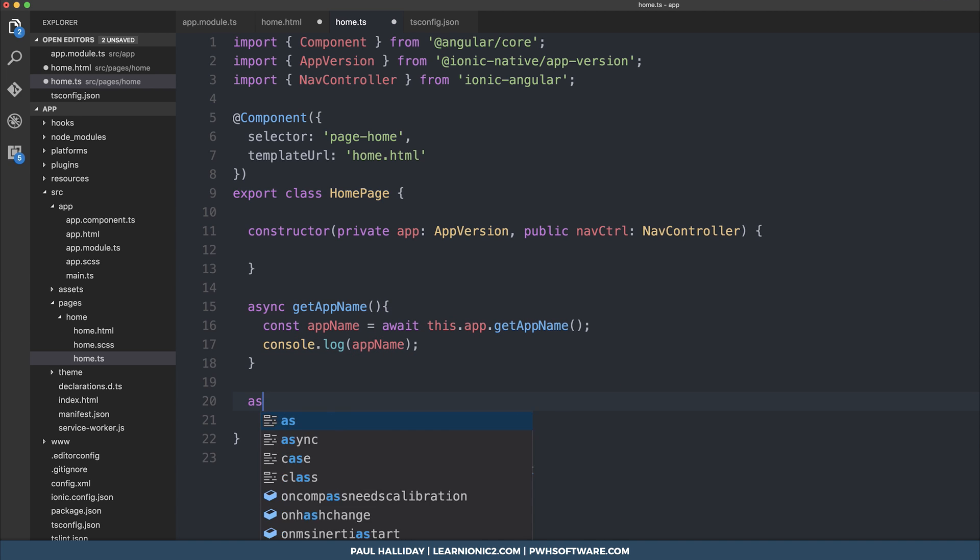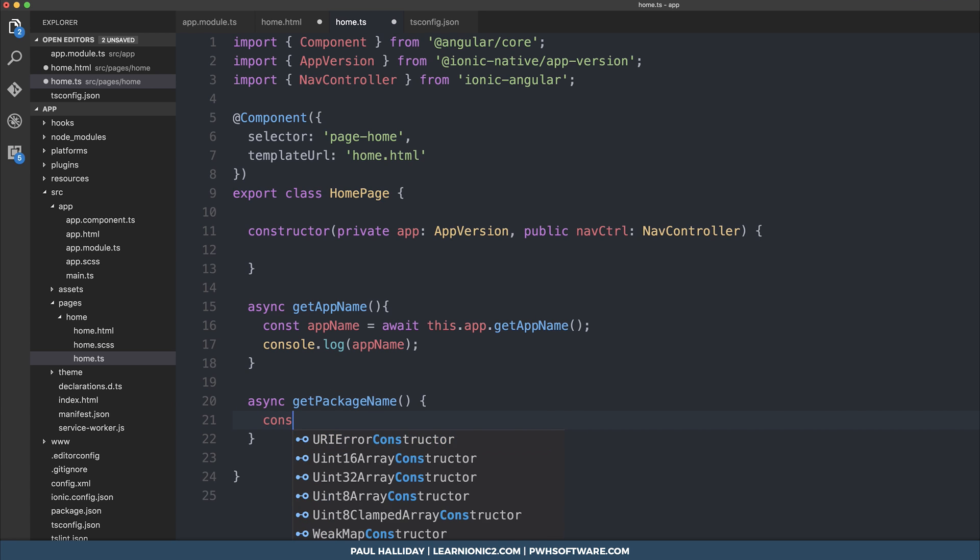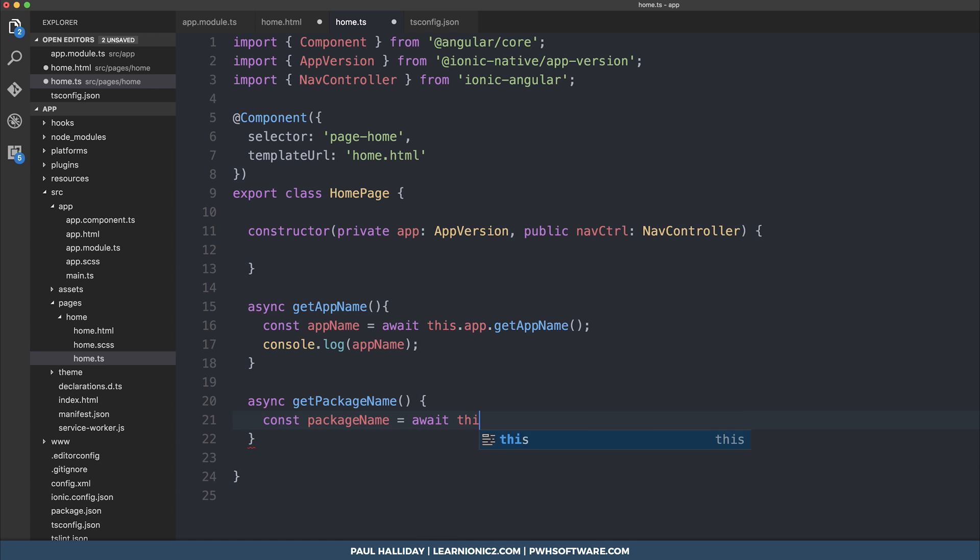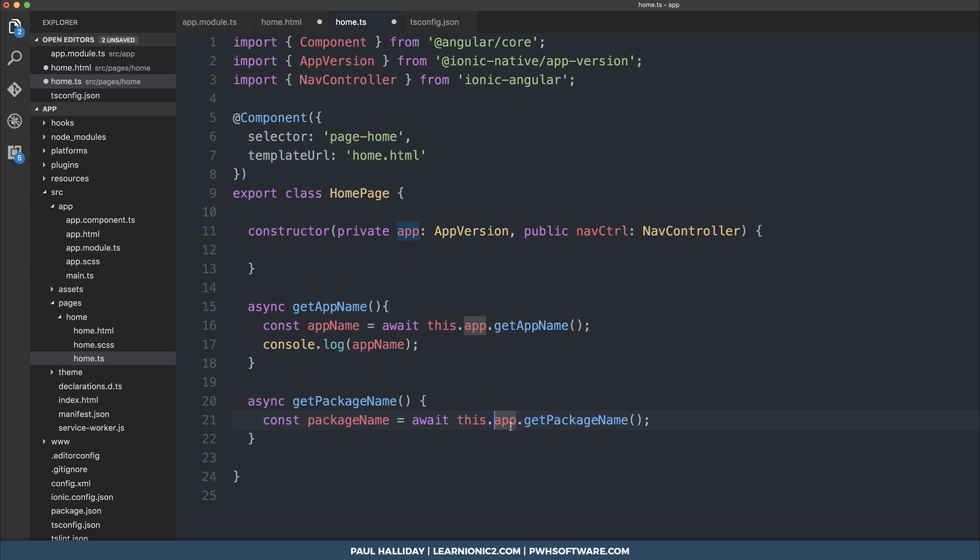The next function that we can make is the async getPackageName. And we can say const packageName is equal to await this.app.getPackageName. So the variable packageName is equal to the resolved promise of this.app.getPackageName.